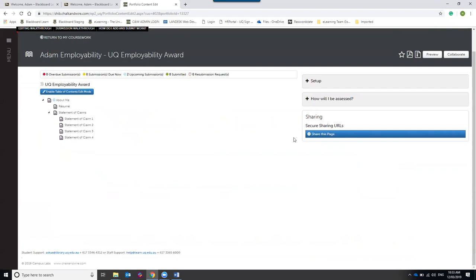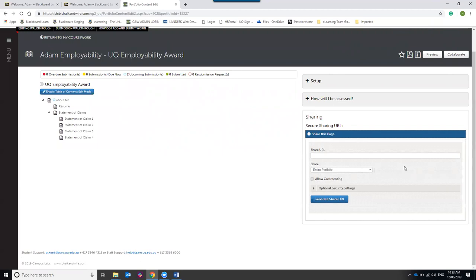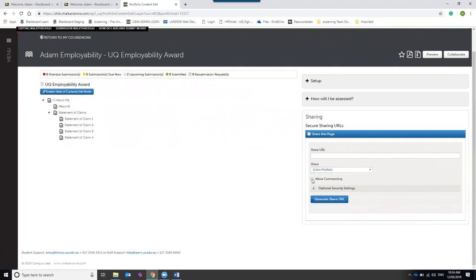You can also share your portfolio with people. Sharing is different to submitting for review. To share, go to the Sharing section and click 'Share this page'. A menu will appear asking what you'd like to share — a dropdown lets you choose how much of your portfolio to share: your entire portfolio, pages and sub-pages, or just individual pages. There's also an option to allow commenting so people can leave feedback.